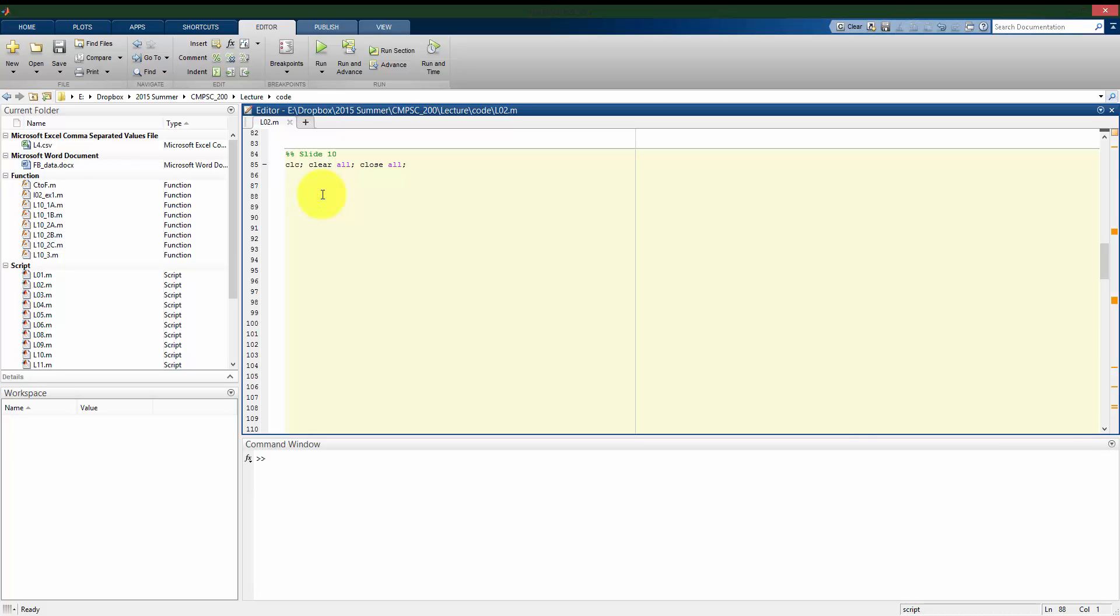Let's look at another example of using the fzero function to find roots of an equation. In this example that comes from vibrations problems, we are trying to find the value of beta or all of the values of beta that satisfy this equality.